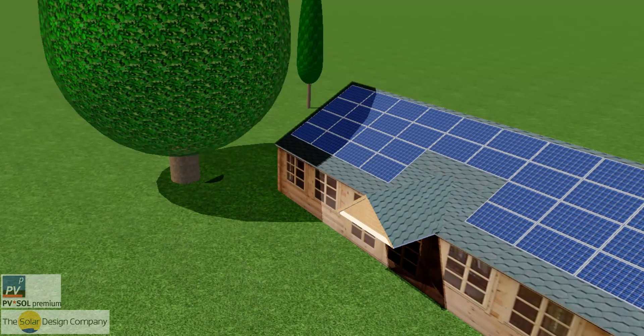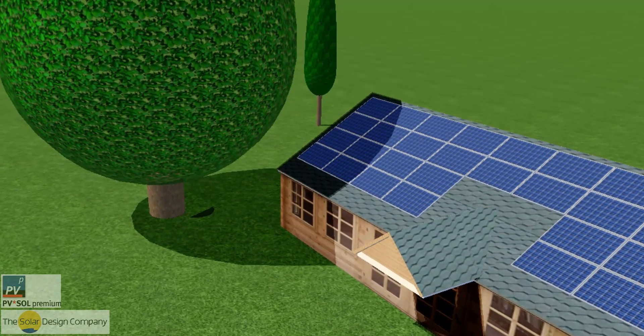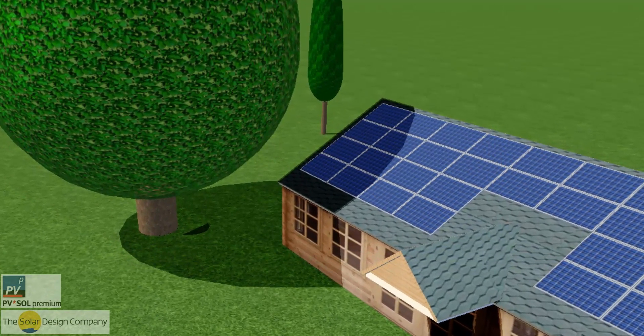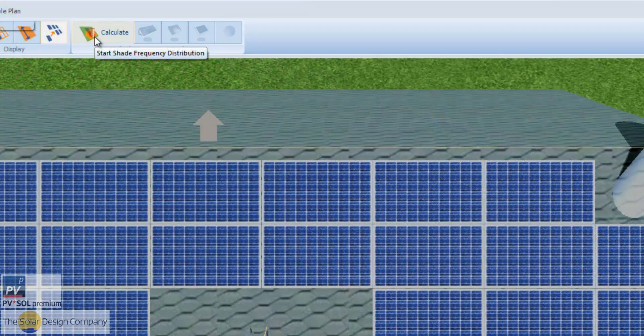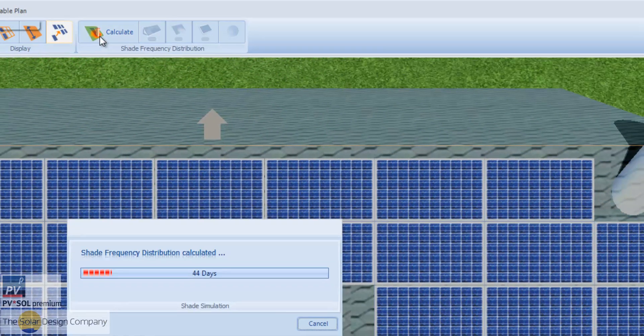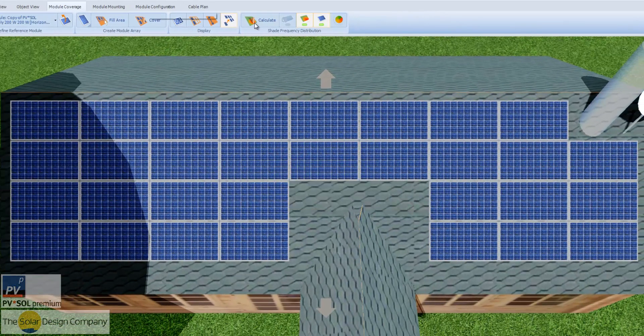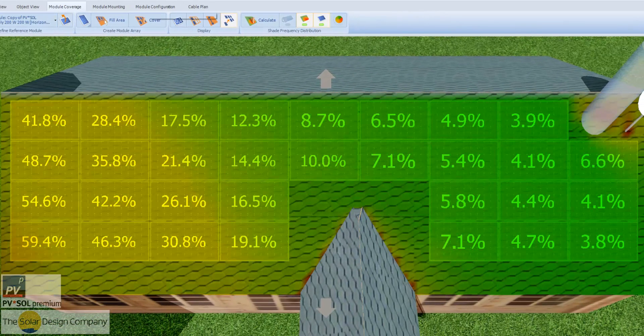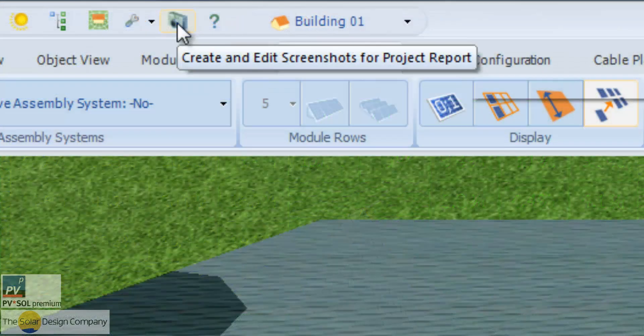This combines with the shading frequency feature to fully model the impact of shading. In this way, underperforming modules can be removed or relocated, and you can show customers how their system has been optimized for them.